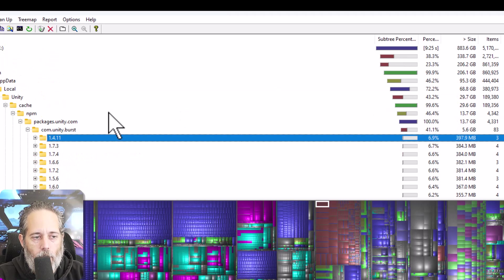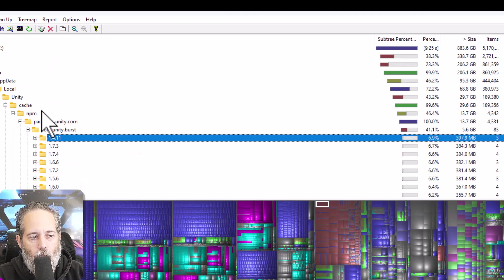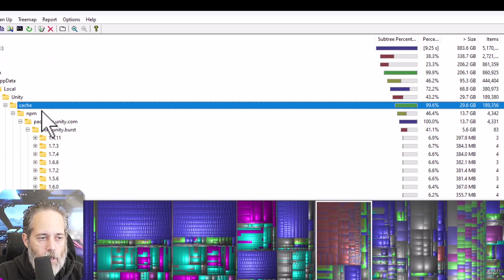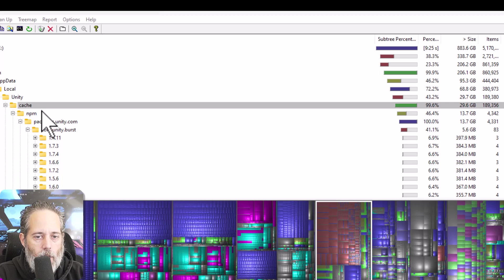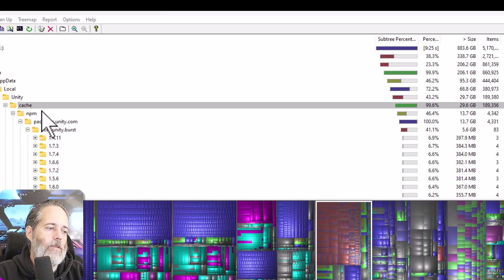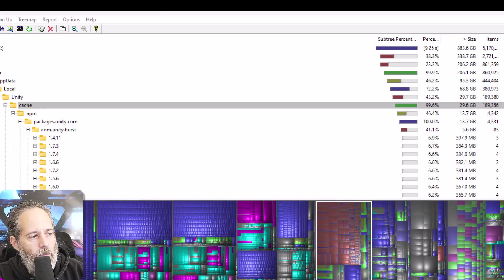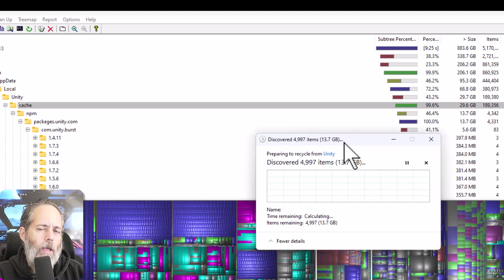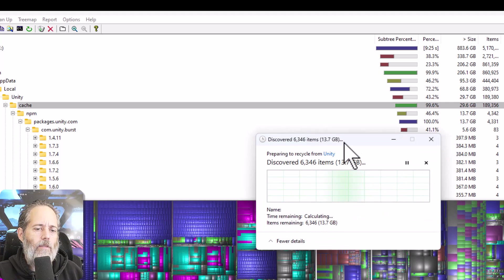So what did I do? I'll just delete this folder right there and save myself 30 gigs of space. So if you have a big cache folder, you can delete this.